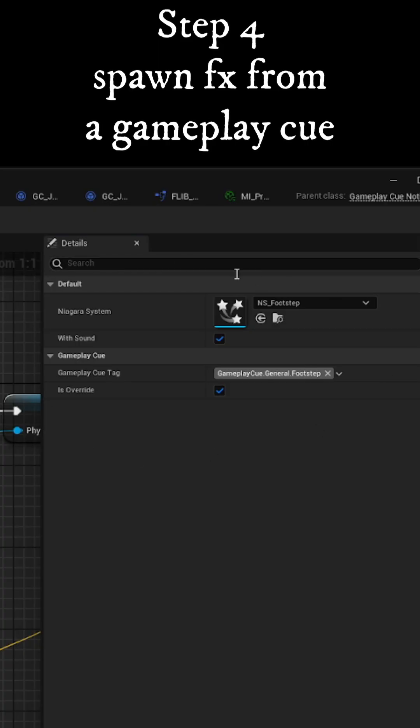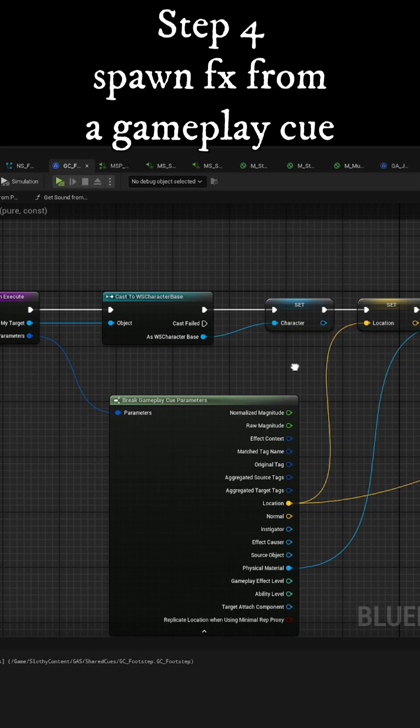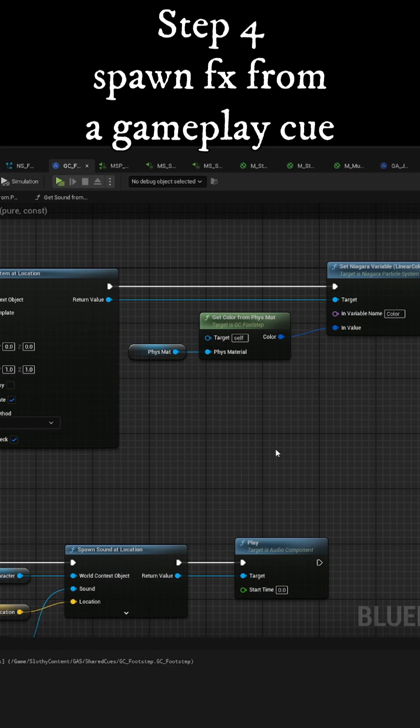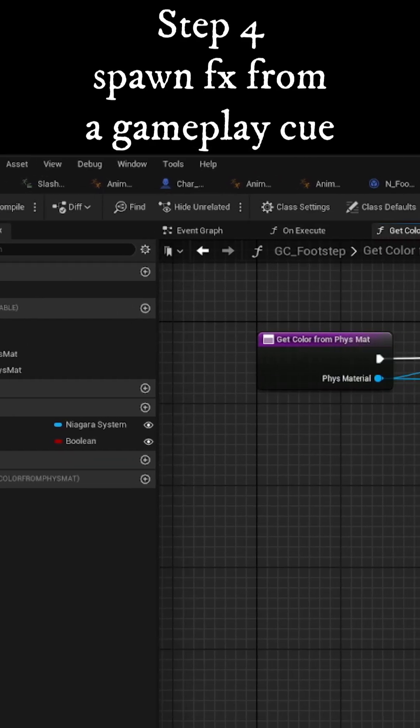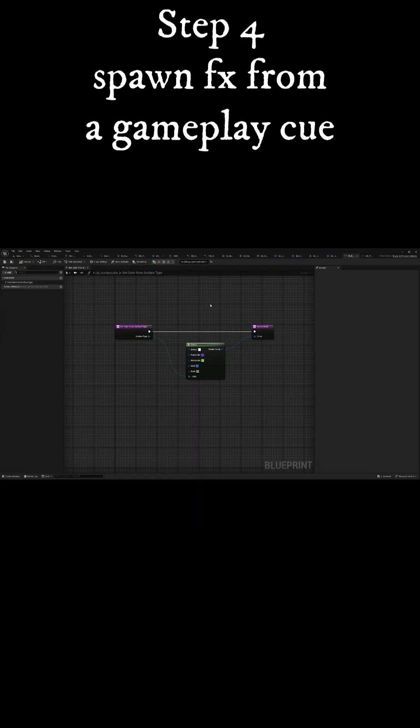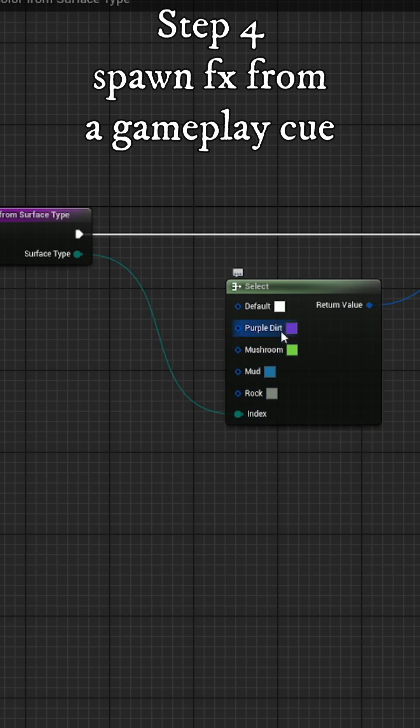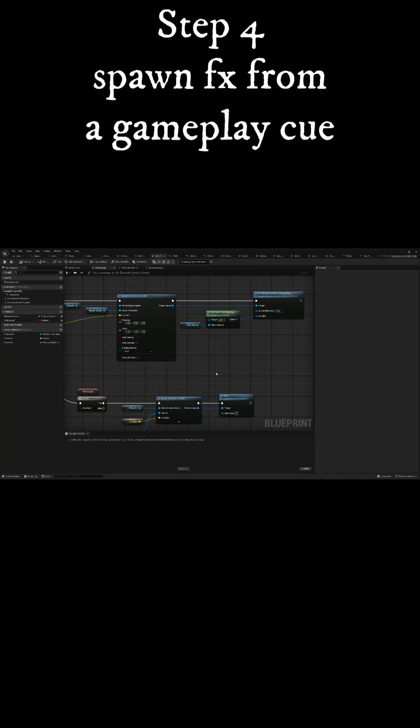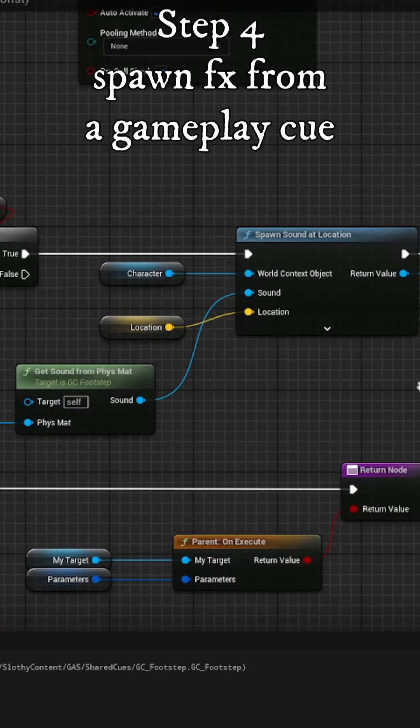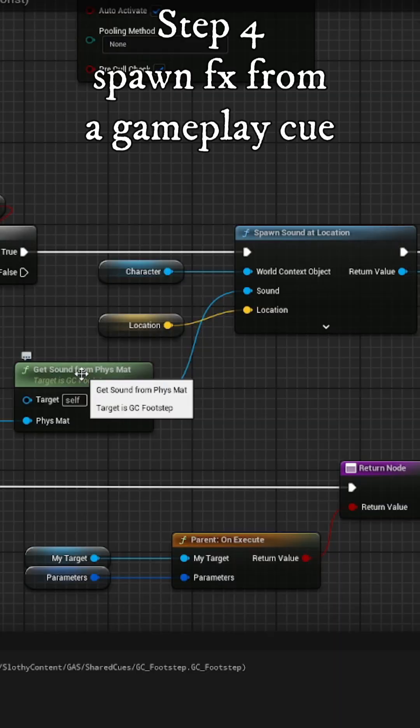Using a gameplay cue, we can spawn the VFX and SFX, and using the surface type from the physical material, we can either set parameters on the Niagara system or choose which metasound preset to play.